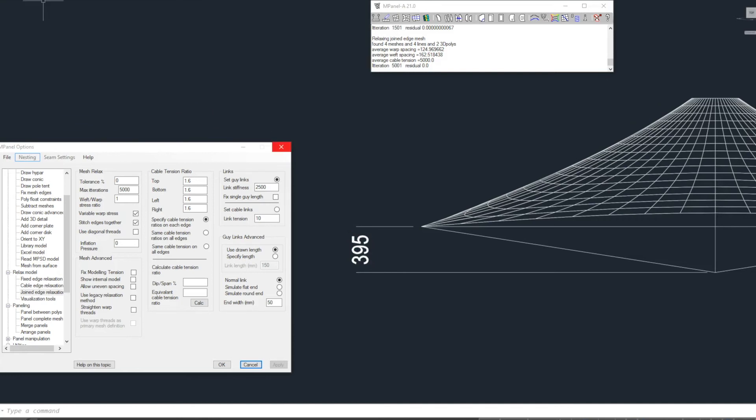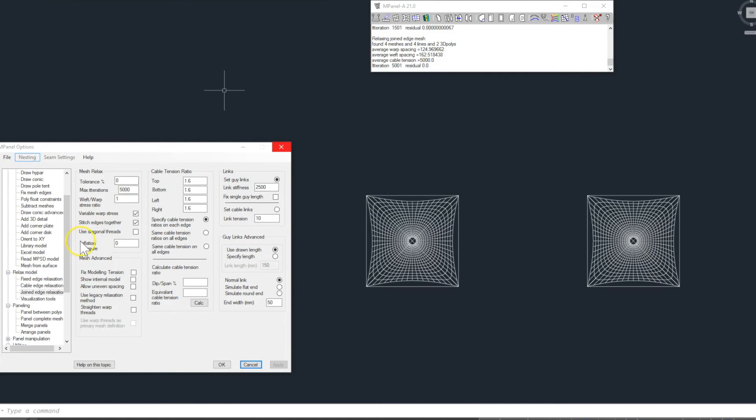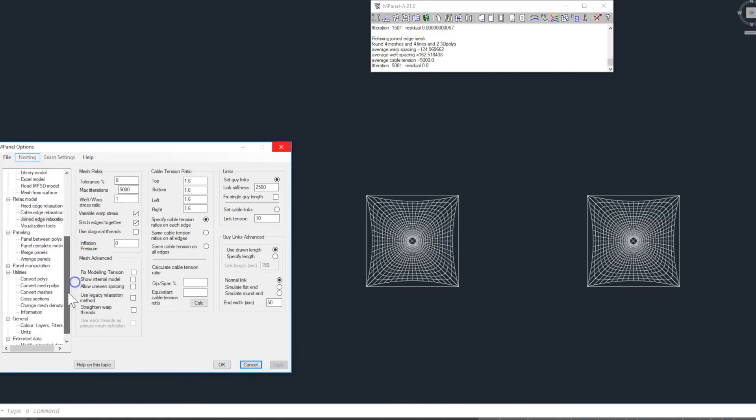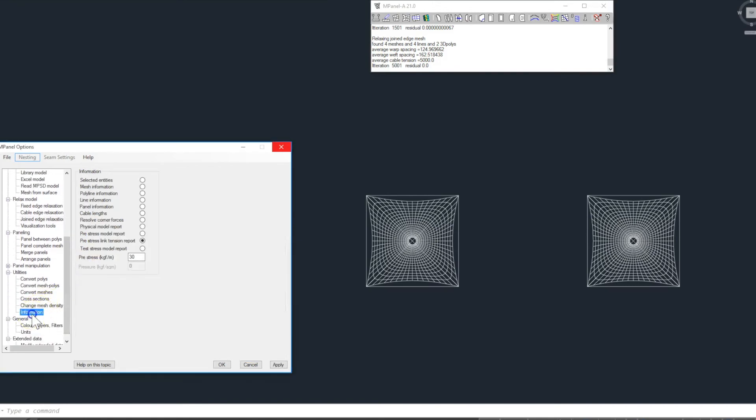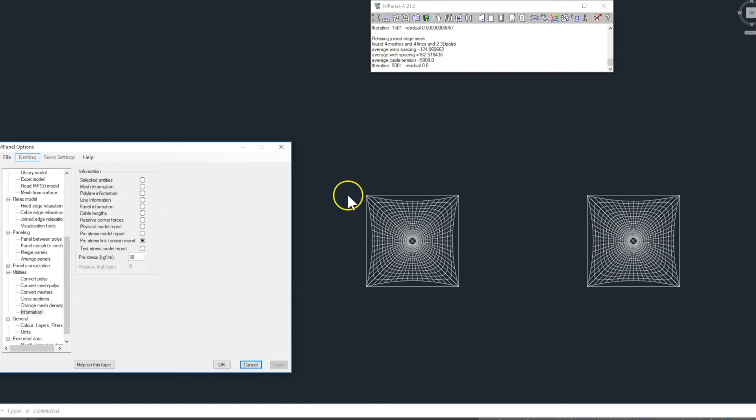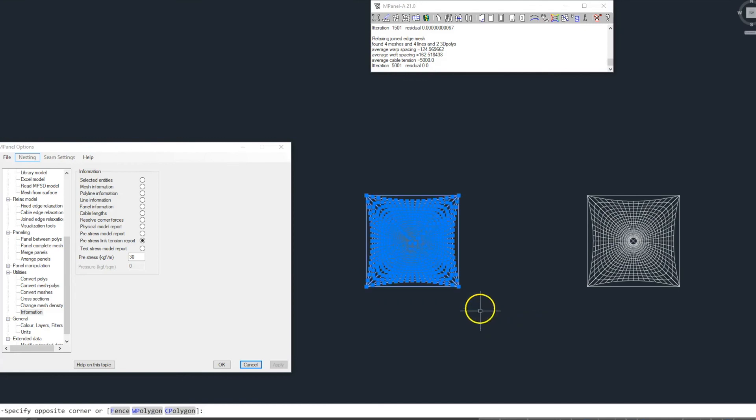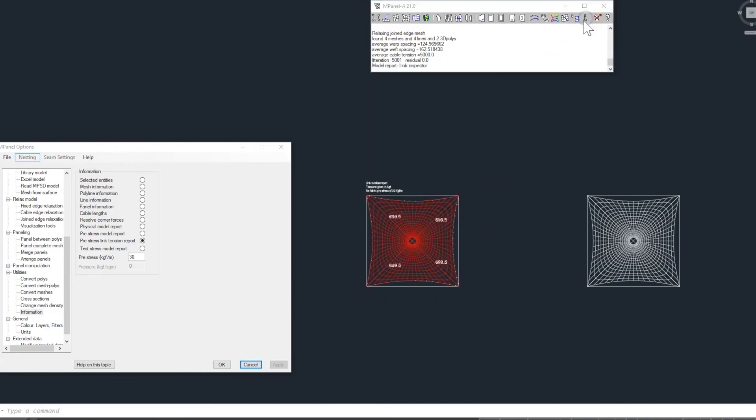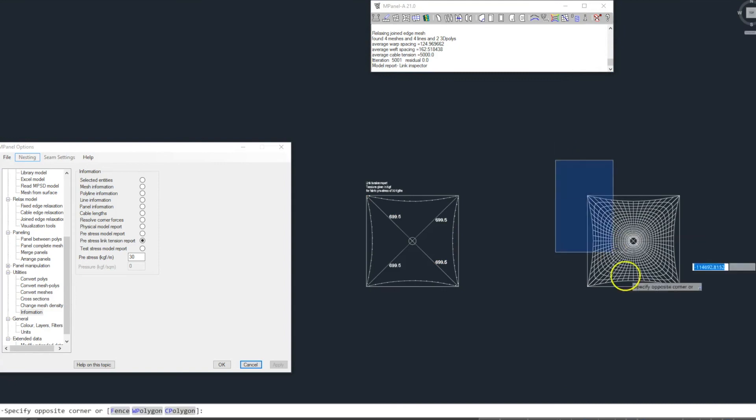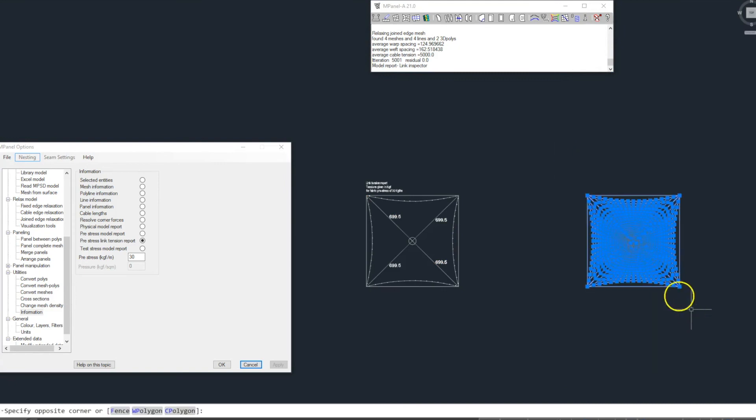Finally, to determine the cable tensions we use the new pre-stress link tension report. For this example I'll use a pre-stress value of 30 kg force per meter. We select one model at a time and run the report tool and delete the old.